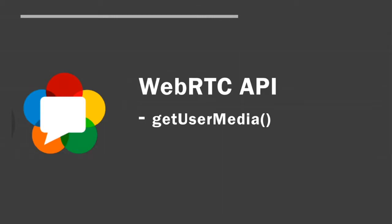Today let us see the first WebRTC API, that is Get User Media API. Let us get started.